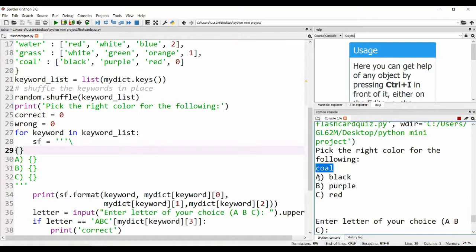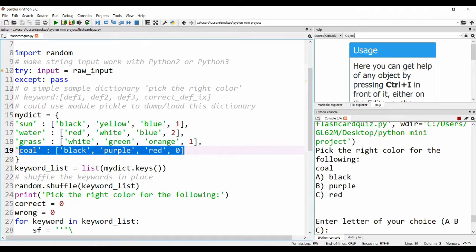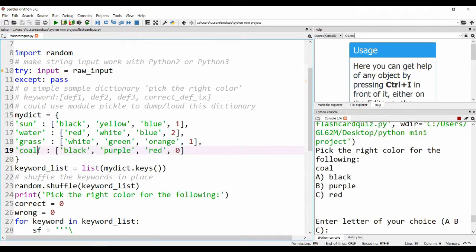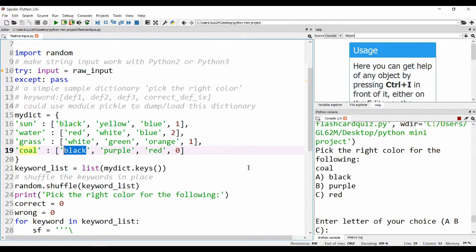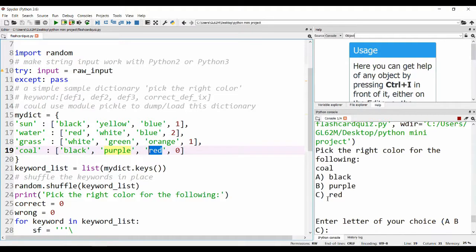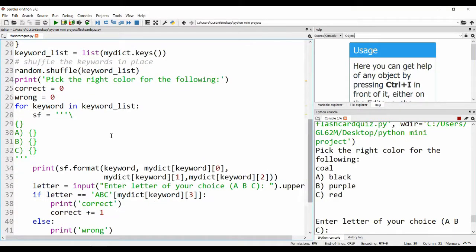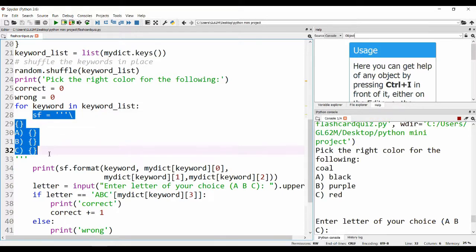Cool is the keyword, which is what it printed. For A it's black, and if you check with the array for cool, we can see that cool is the keyword and the first option is black, which is printed in place of A. The second option is purple, which is printed with B. The third option is red, which is printed with C. This is how this thing works for every keyword in the keyword list.